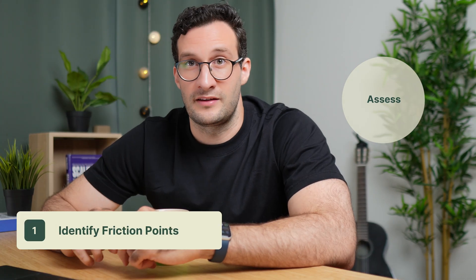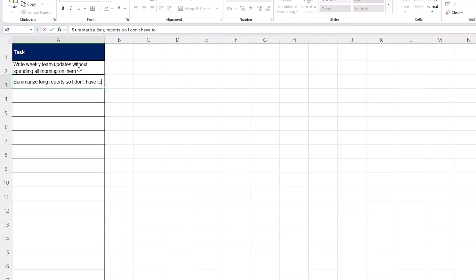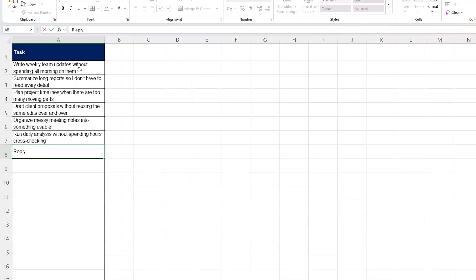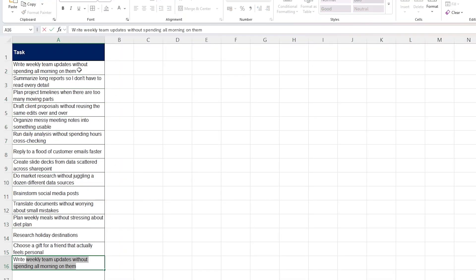Step one is identifying the friction points. Think about your day or week and try to identify where it feels slow, repetitive, or just unnecessarily painful. Jot down high-friction tasks that you would like to make easier.